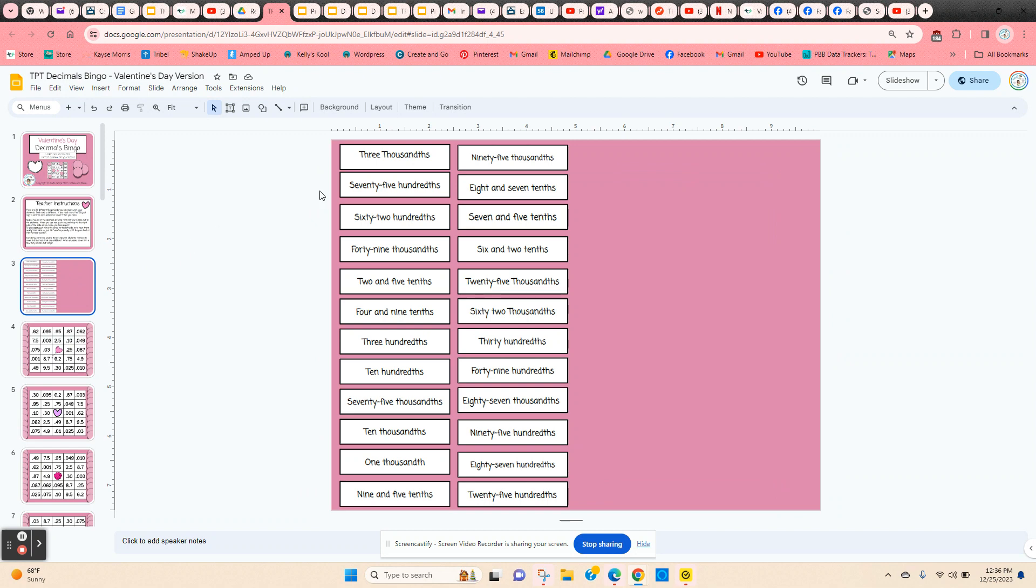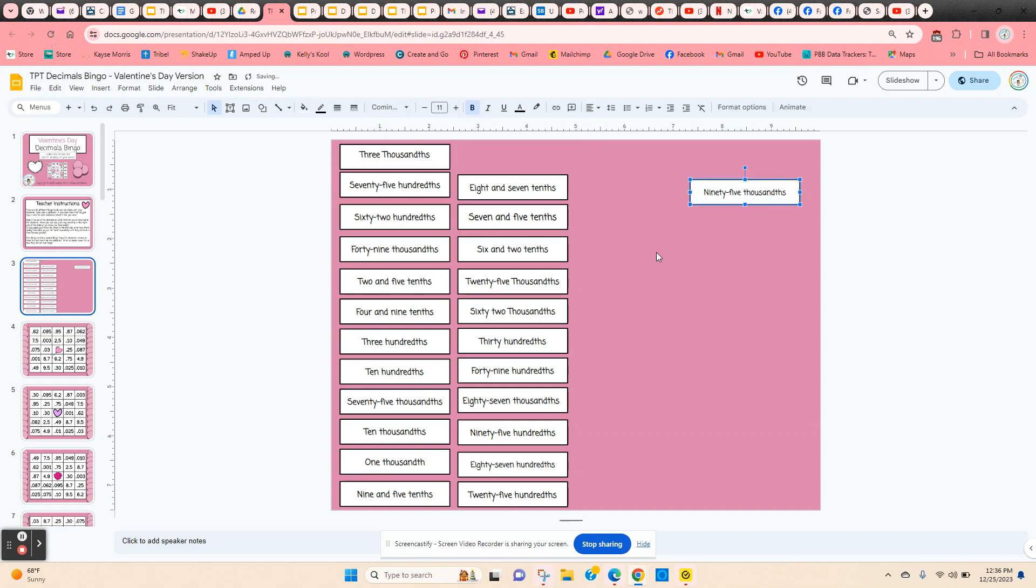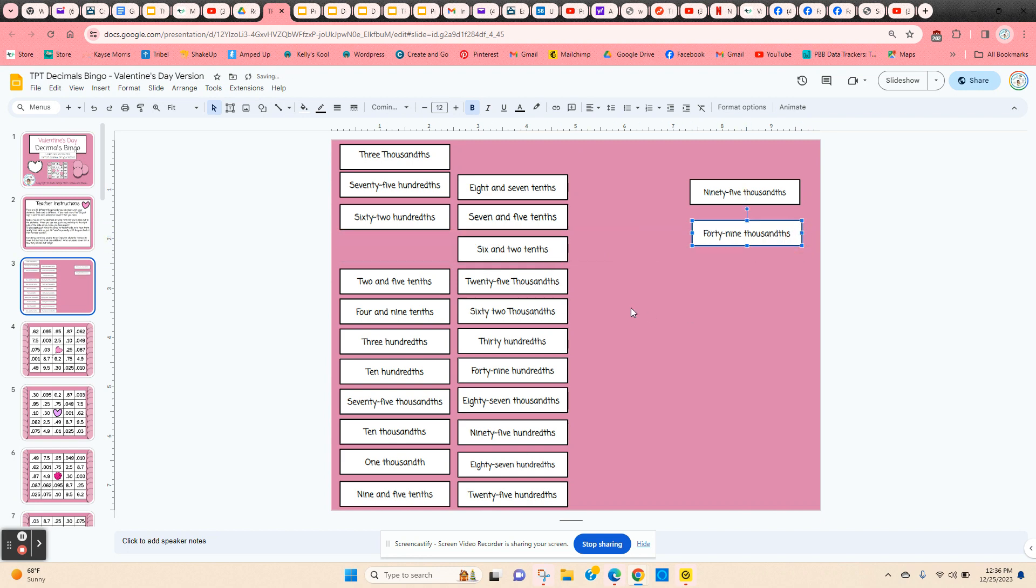All the decimals that you're going to call out to the students are on slide three. So as you use them, just click and hold on the edge, move them to the right-hand side, and that way you know which ones you've already used.